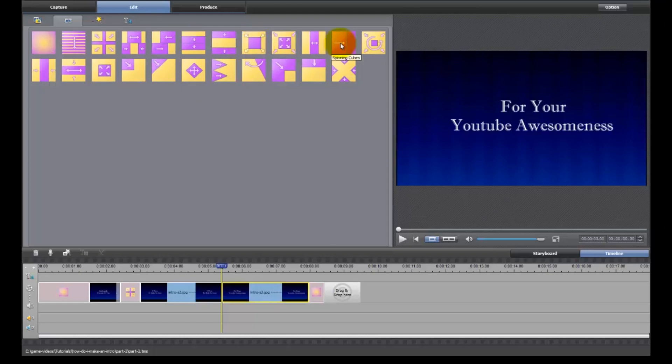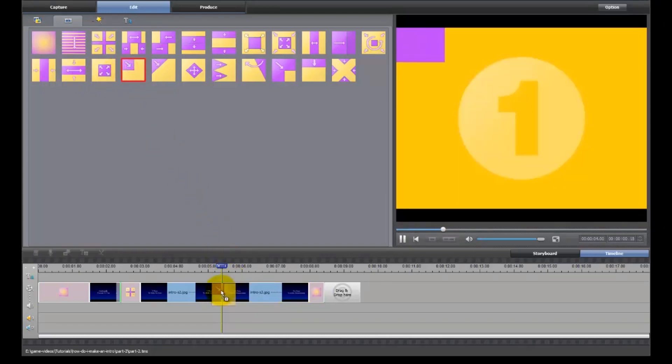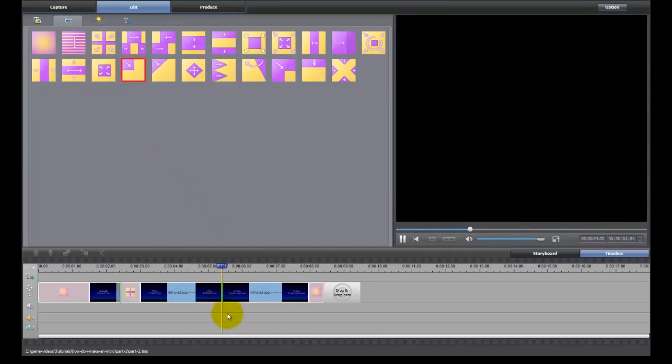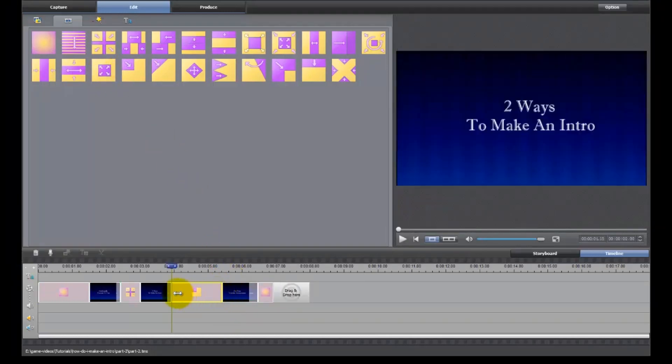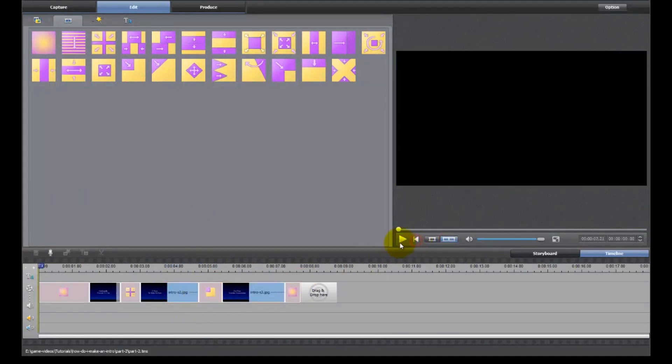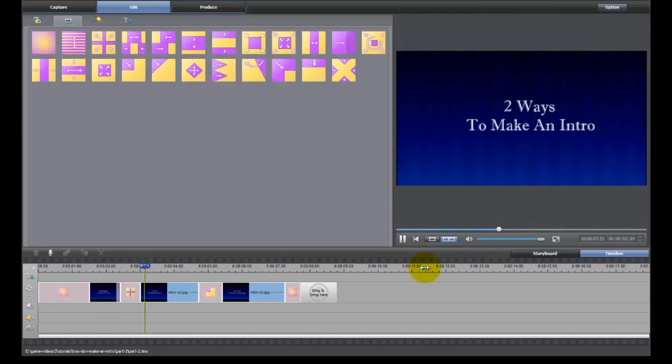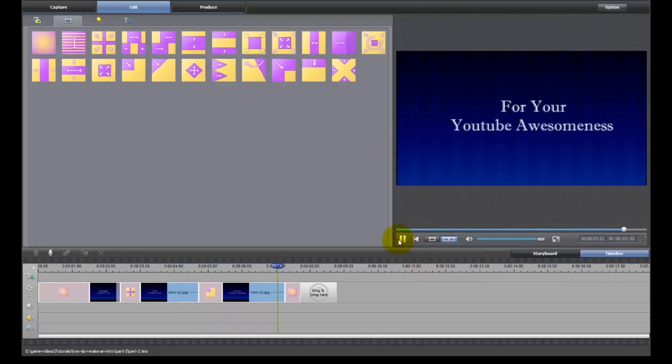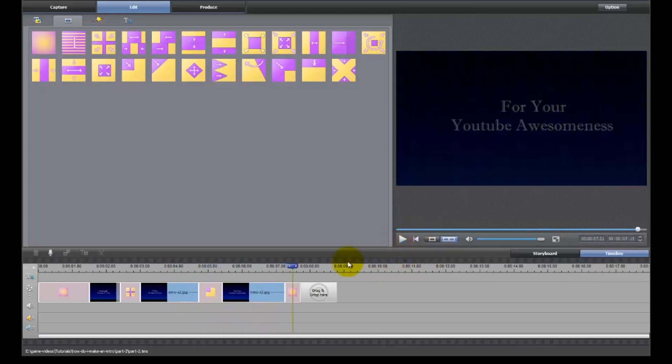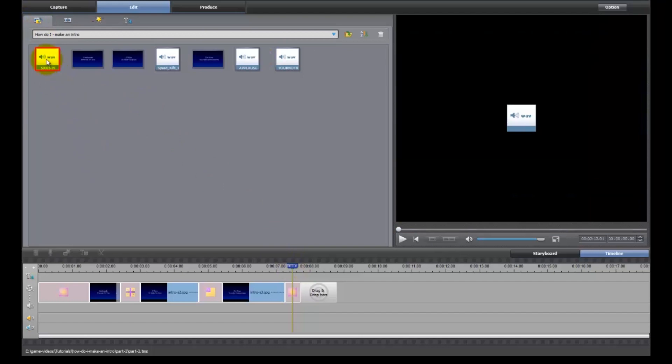We tried the zoom in and out, spinning cubes would be another one. This one might look good - cover. Fades in... yep, that one worked well. All right, now let's go with a little bit of music.